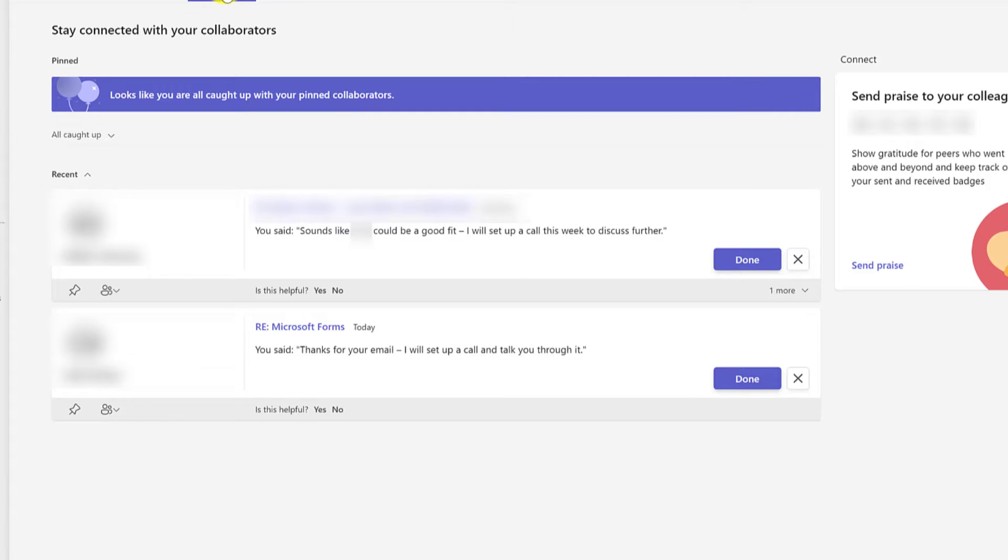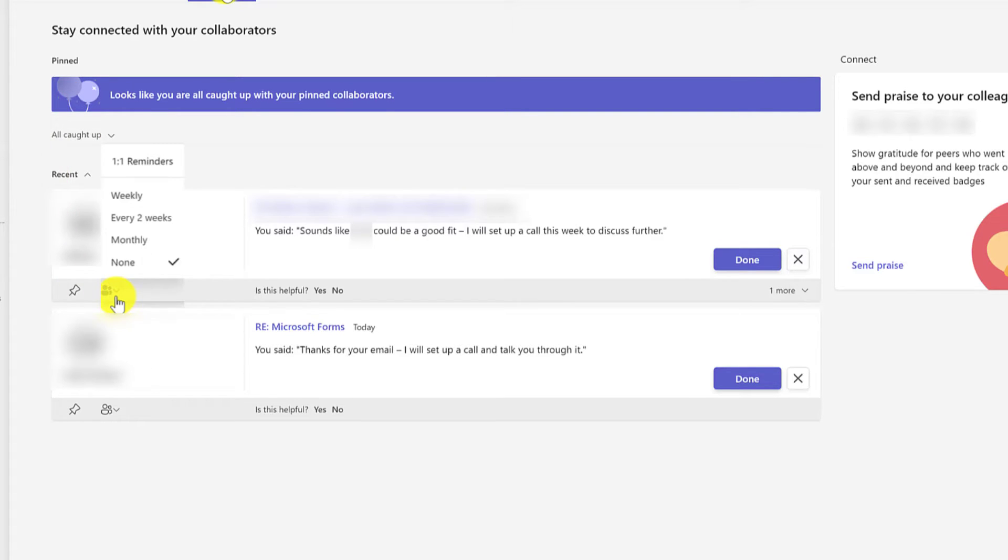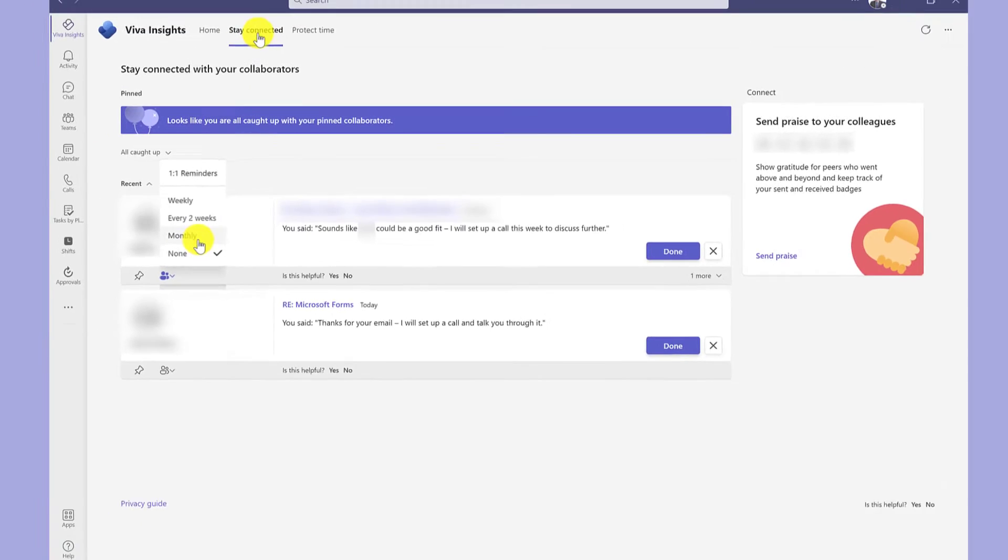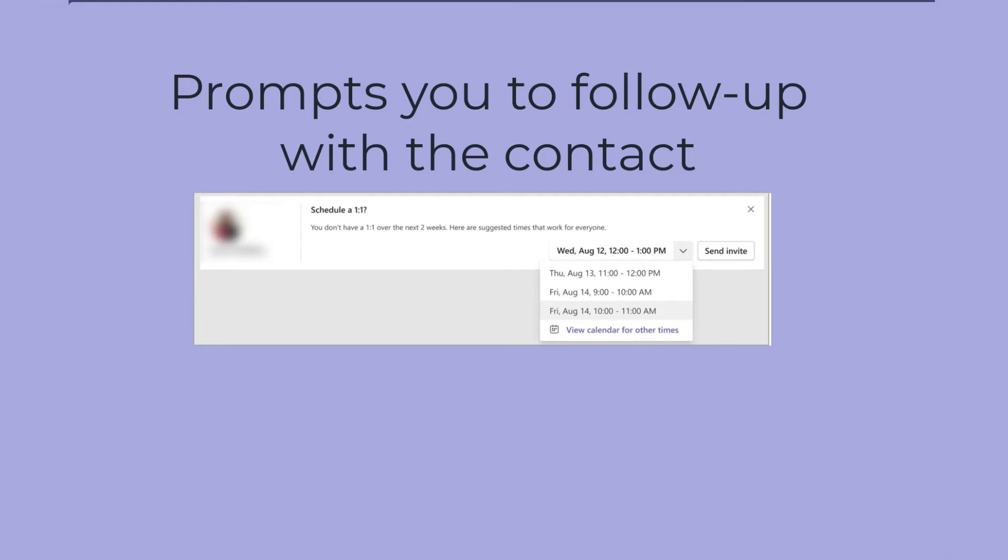A couple of things to point out here. You've got the pin option. This allows you to pin the contact into this area here. Clicking here allows you to set up a meeting reminder. Viva Insights will keep track of your meetings with this contact. If you haven't had a meeting with this person in say a month, Viva Insights will suggest setting one up.